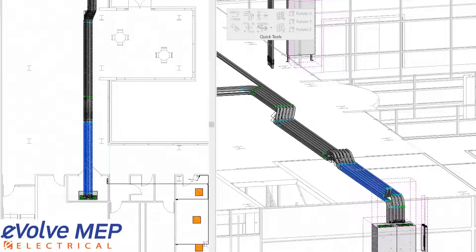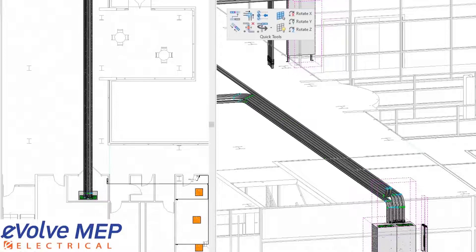That is today's Fun Feature Friday on Remove Elements. If you have any questions or want to see more, please visit our website and request a demo. Thank you.